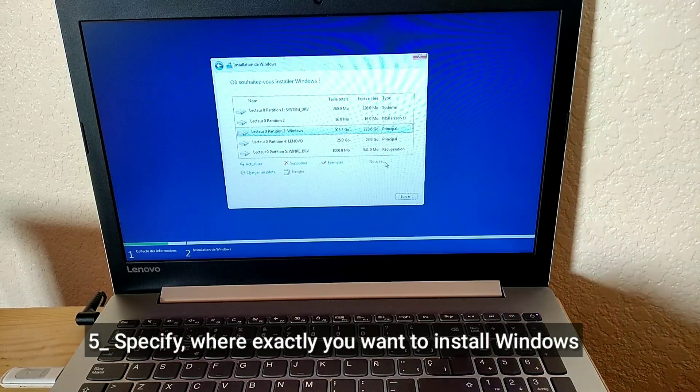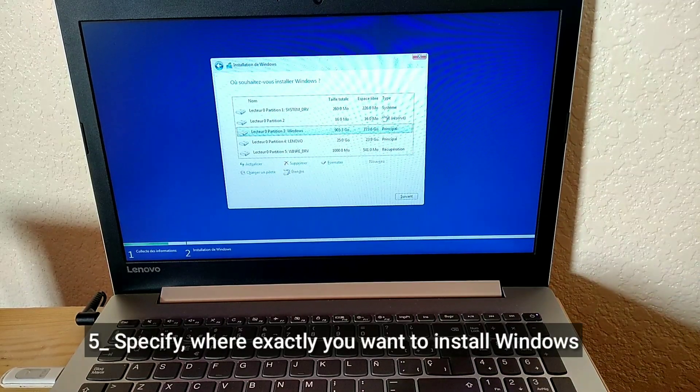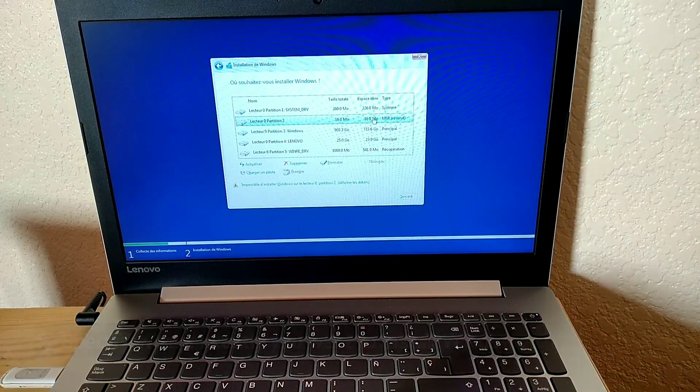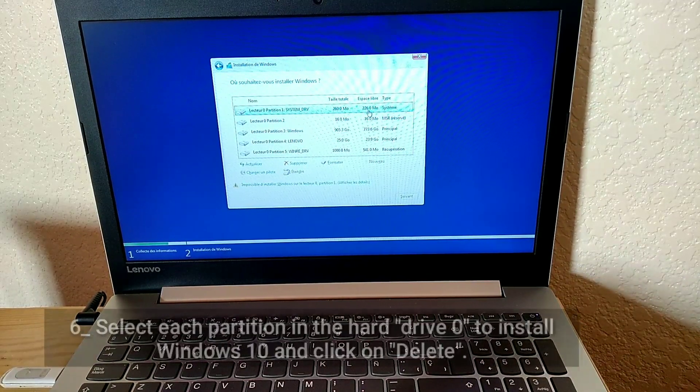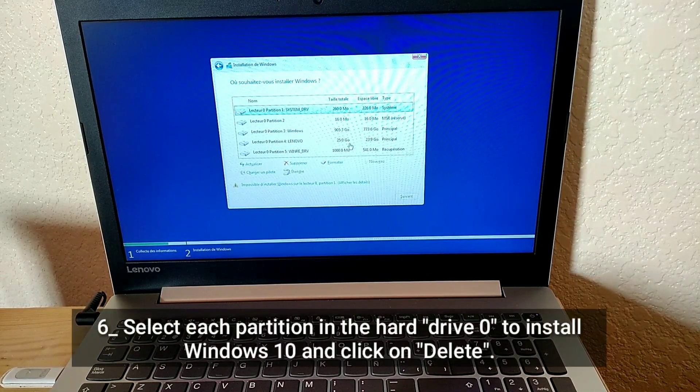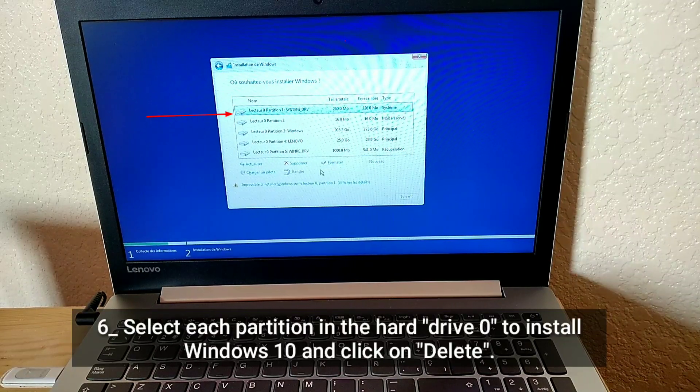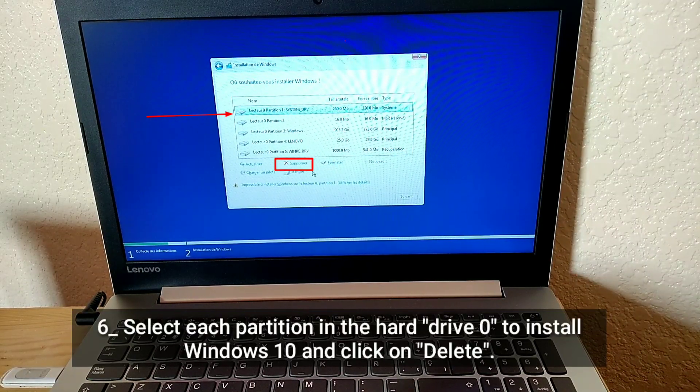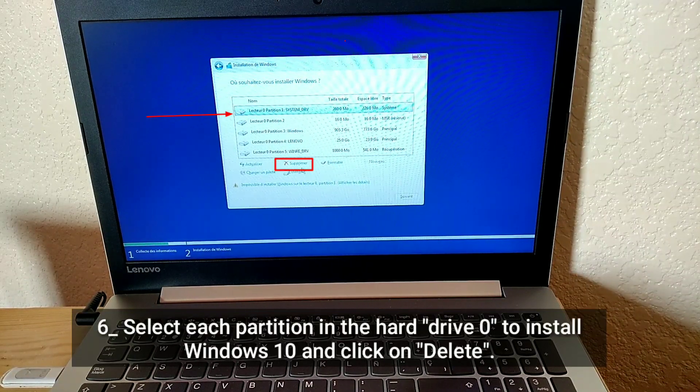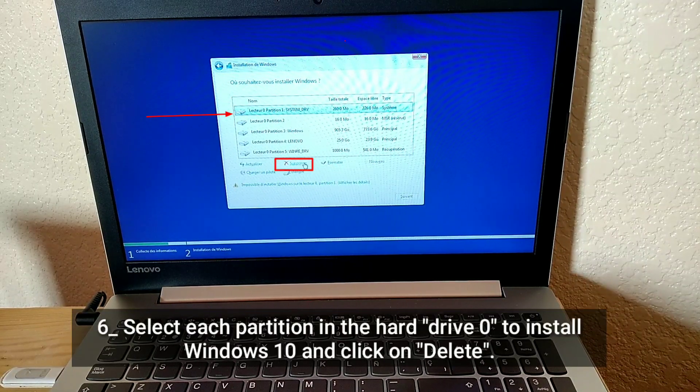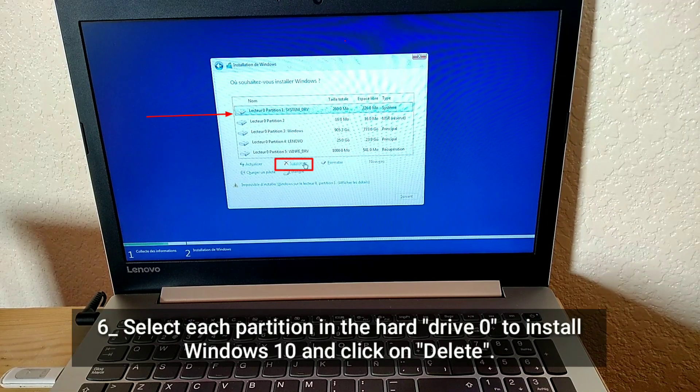Specify where exactly you want to install Windows 10. Select each partition in the hard drive to install Windows 10 and click on Delete.